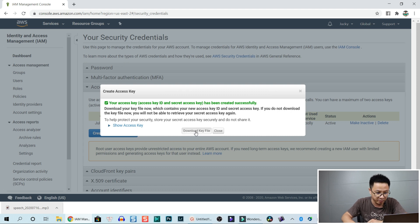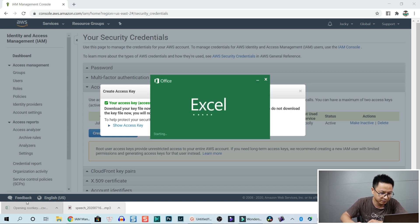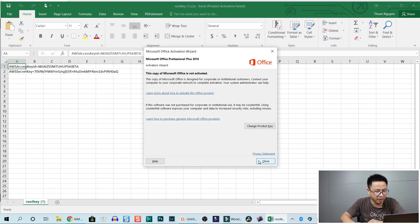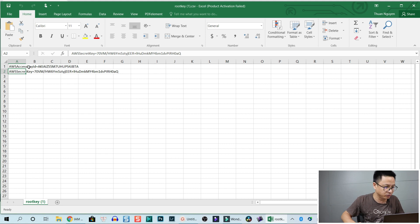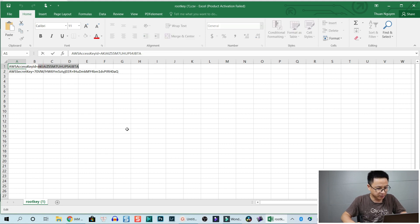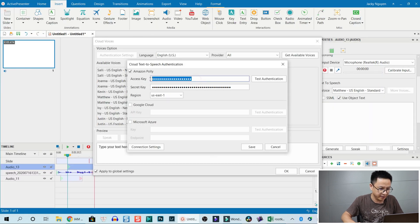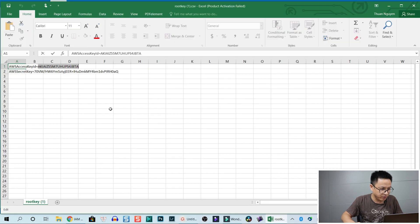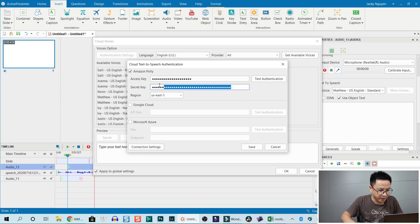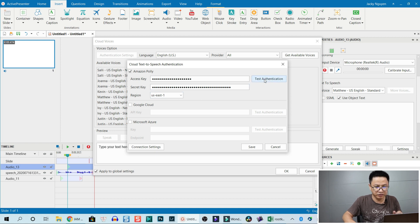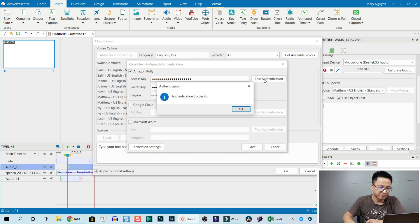You can download the key file — download it. It's an Excel file, so we can open it. Now we have our access key right here and our secret key right here. Just copy the access key, go to ActivePresenter, and paste it in the access key field. Then go back to the file and copy the secret key — this line — and paste it in the secret key field. Then test the authentication — it's successful!